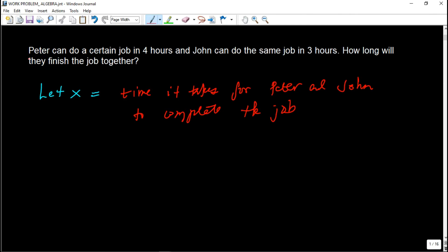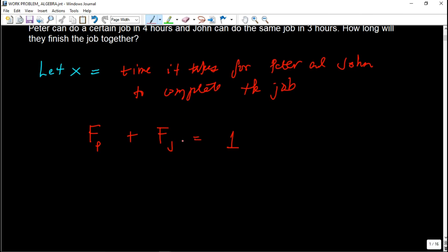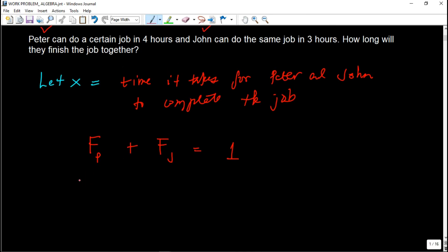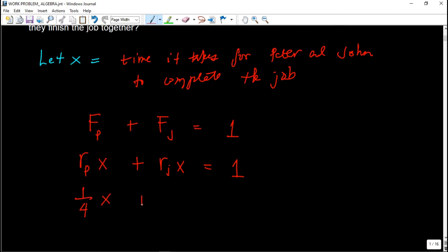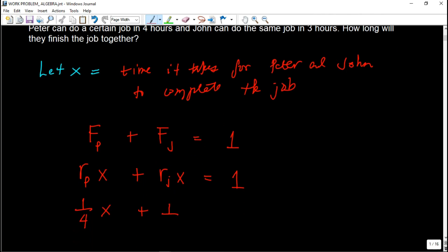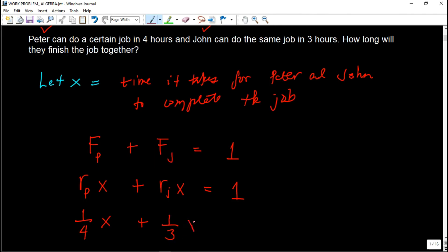We add the fraction of the job done by Peter and the fraction of the job done by John in order to complete one job. That is: fraction done by Peter plus fraction done by John equals one job. The fraction done by Peter is his rate times x, which is (1/4)x. Plus the rate of John times x, which is (1/3)x, equals one.